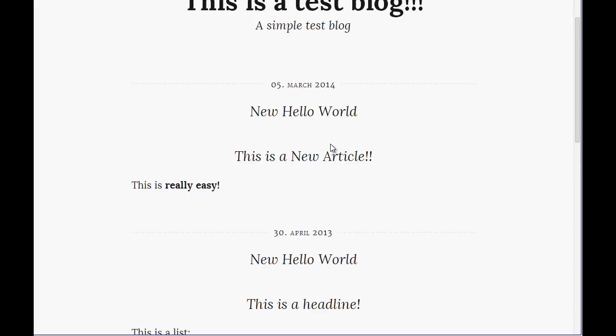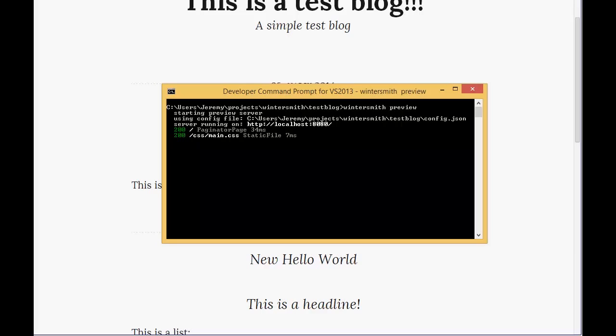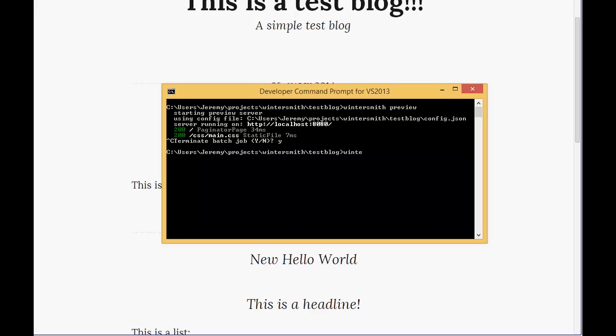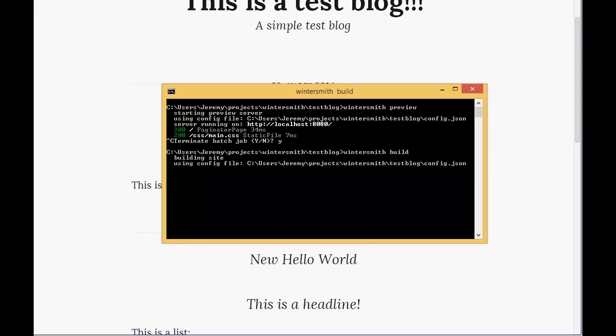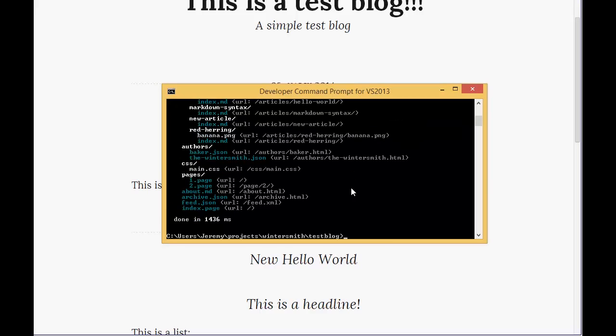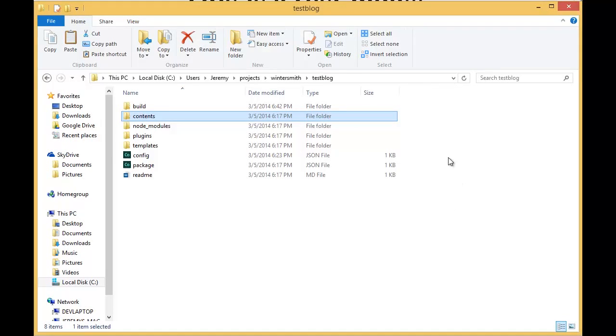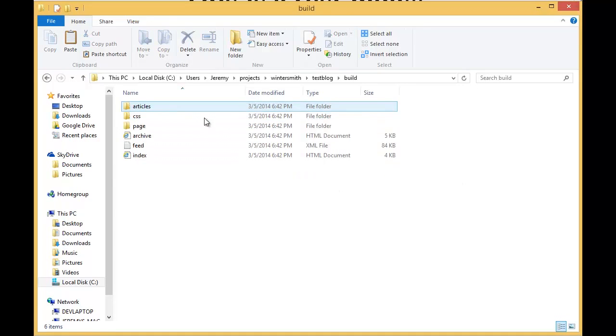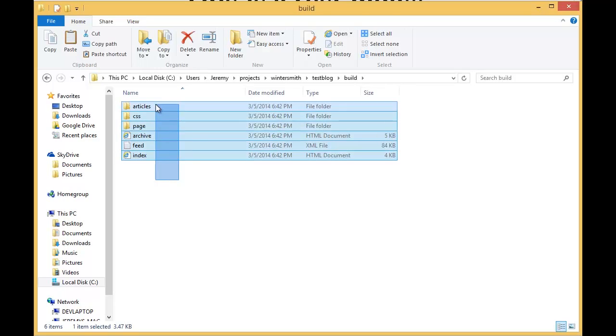Now what about building the site? Well that's pretty easy. We'll control C terminate out of that and type Wintersmith build. As you can see it outputs some data here to let you know. Generated it in 1436 milliseconds which is awesome. And there we go. There's our build. You go into the folder here. These are flat HTML files that you would just copy and paste and upload into whatever server it's going to go into.